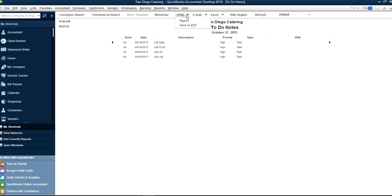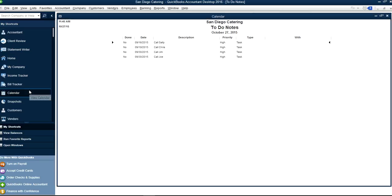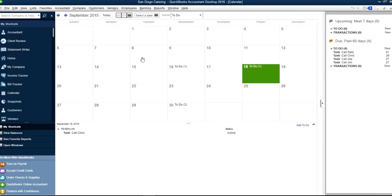This one you can print, email, or whatever. But unfortunately, you can't print the calendar format at this time.